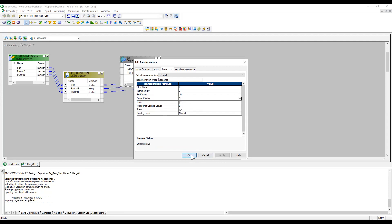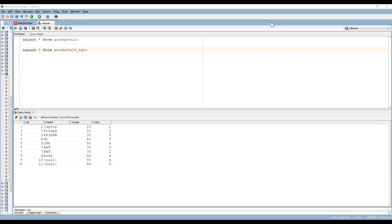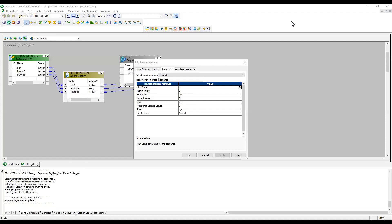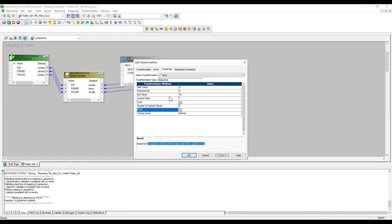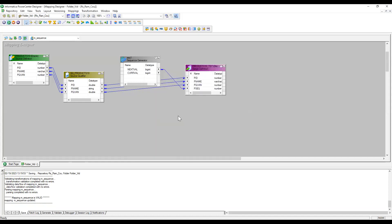After re-running the mapping, we see the same output. Back in Designer, after refreshing and reconnecting, the current value is still 1 — it didn't change because Reset was enabled. So each new session starts from current value, goes to end value, and if Cycle is checked when end value is reached it starts from Start Value again.